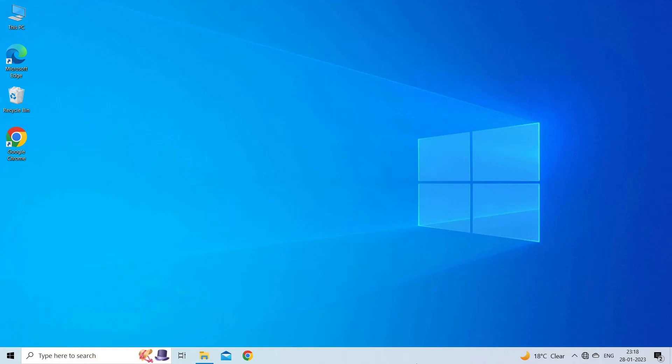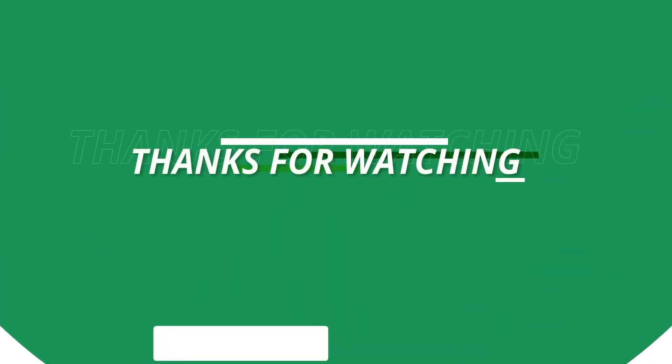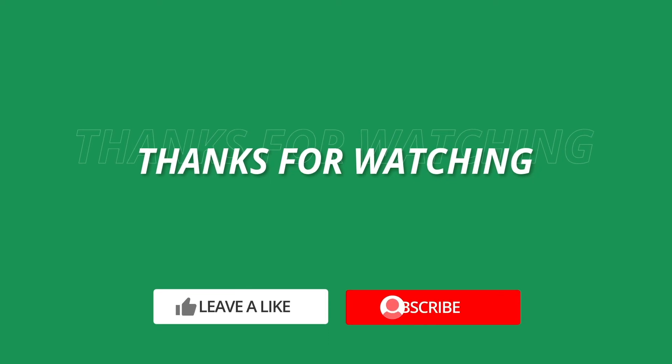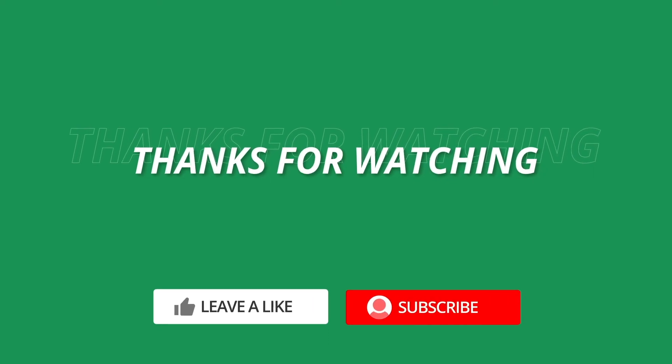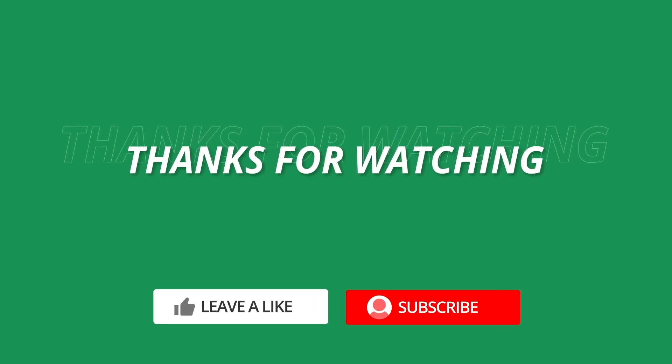So, this is all about fixing you can't paste this here because the copy area error. If you found this video useful, then give it a like, share it with other users and also don't forget to subscribe to our channel to watch more useful videos. Thanks for watching.